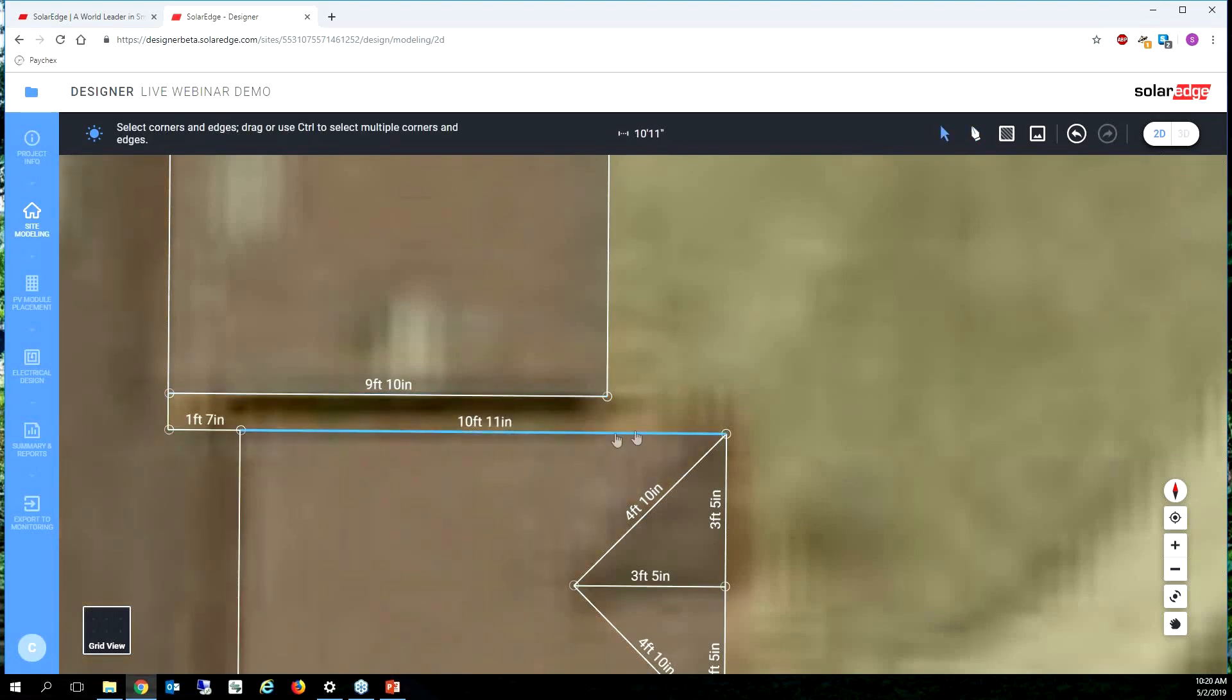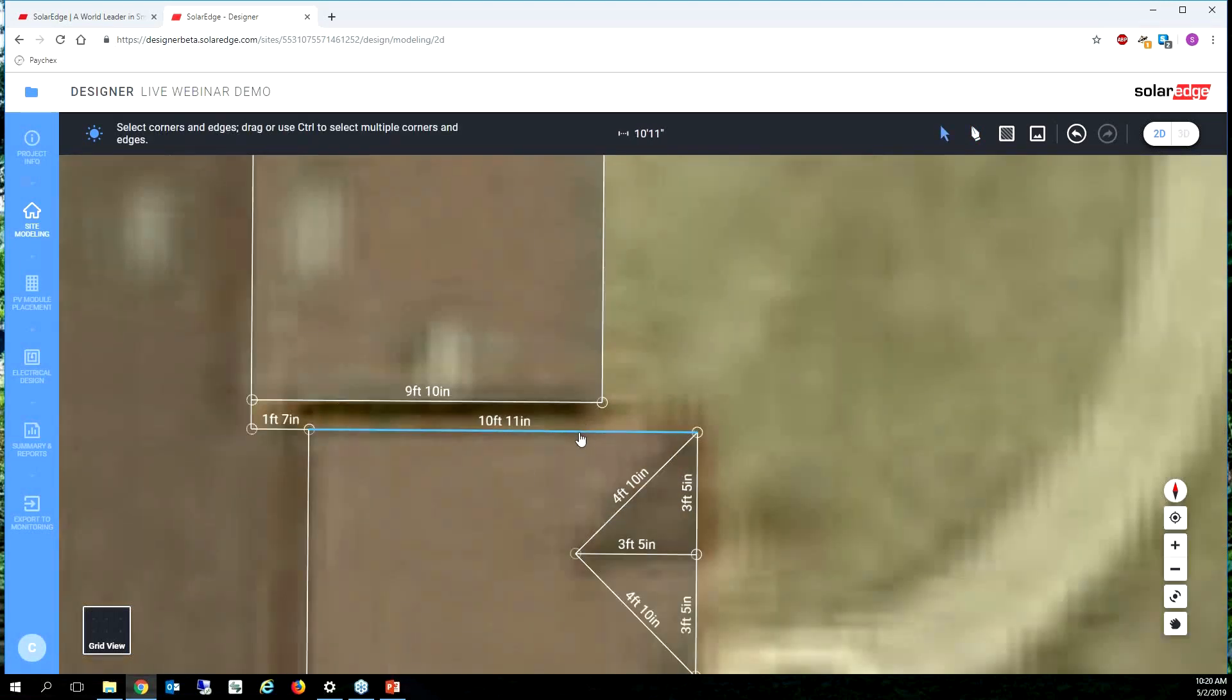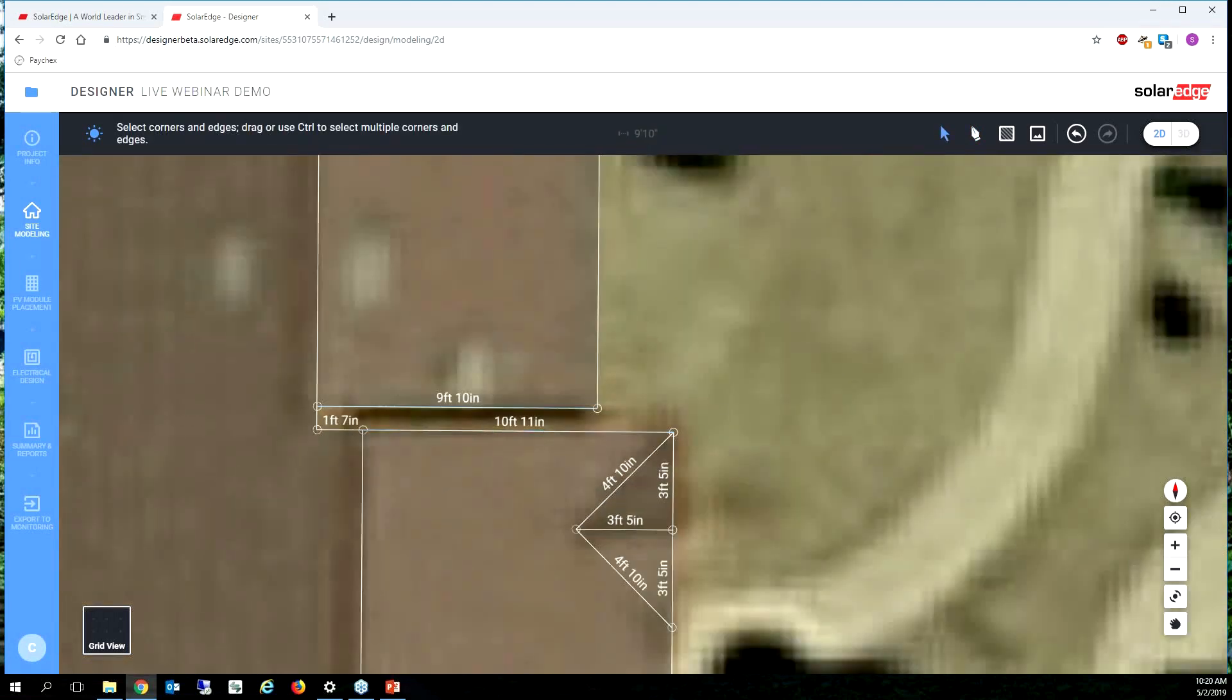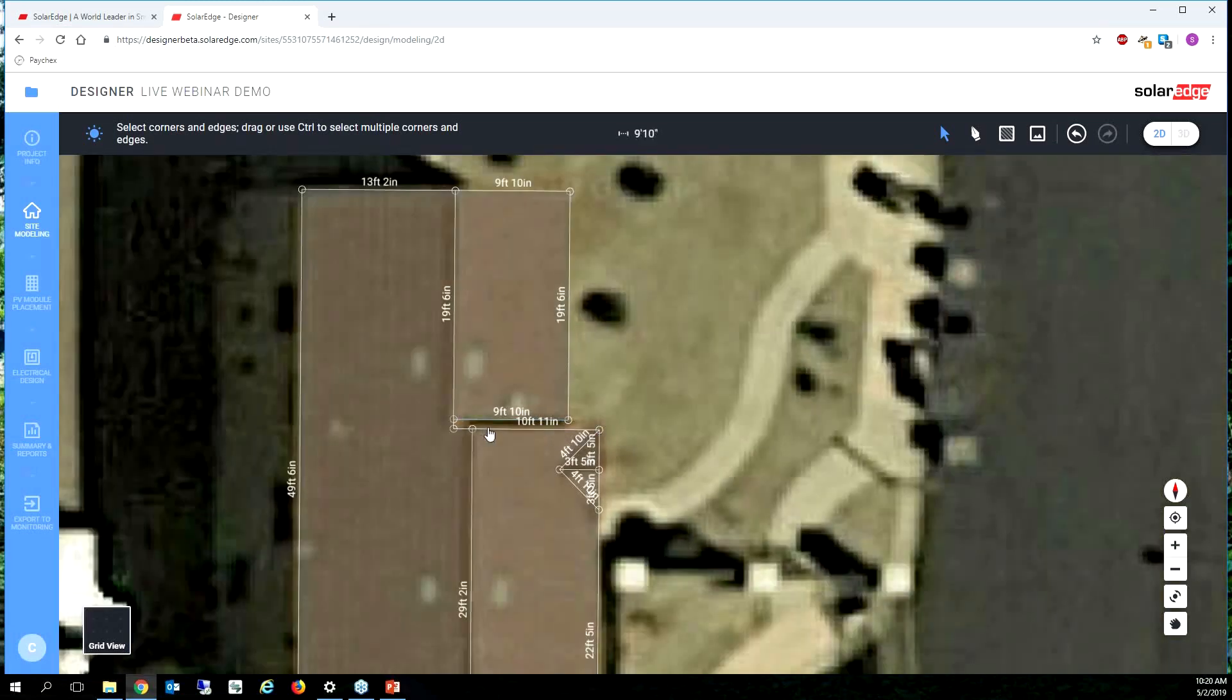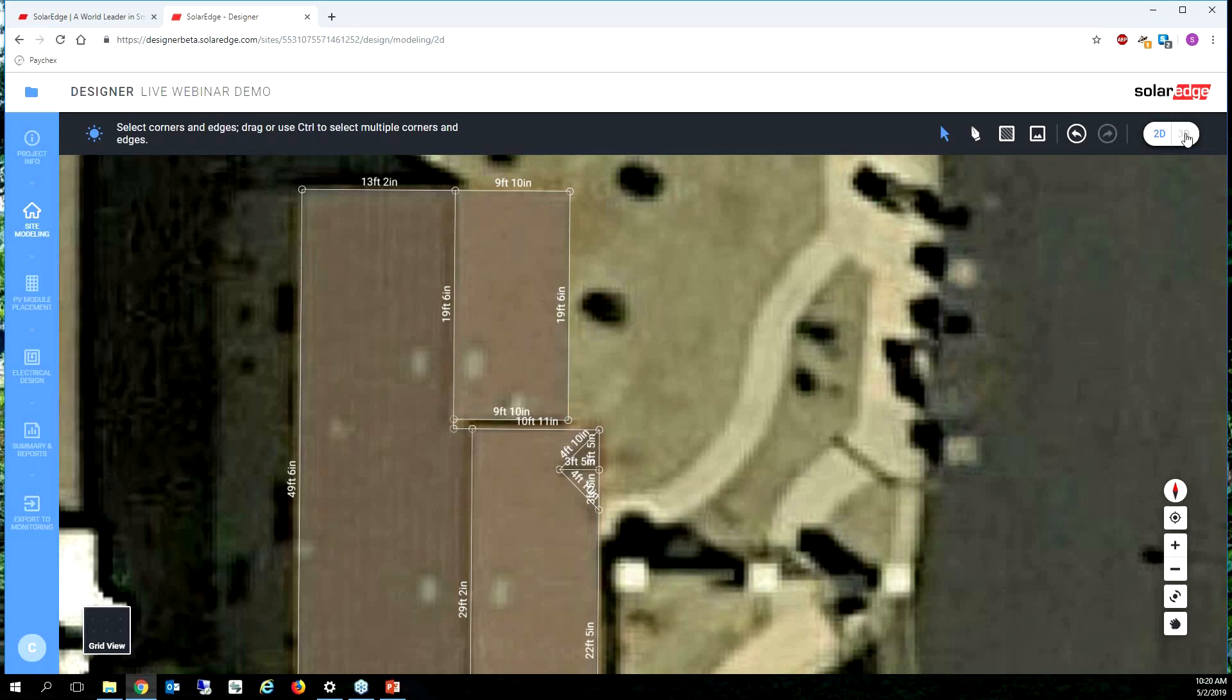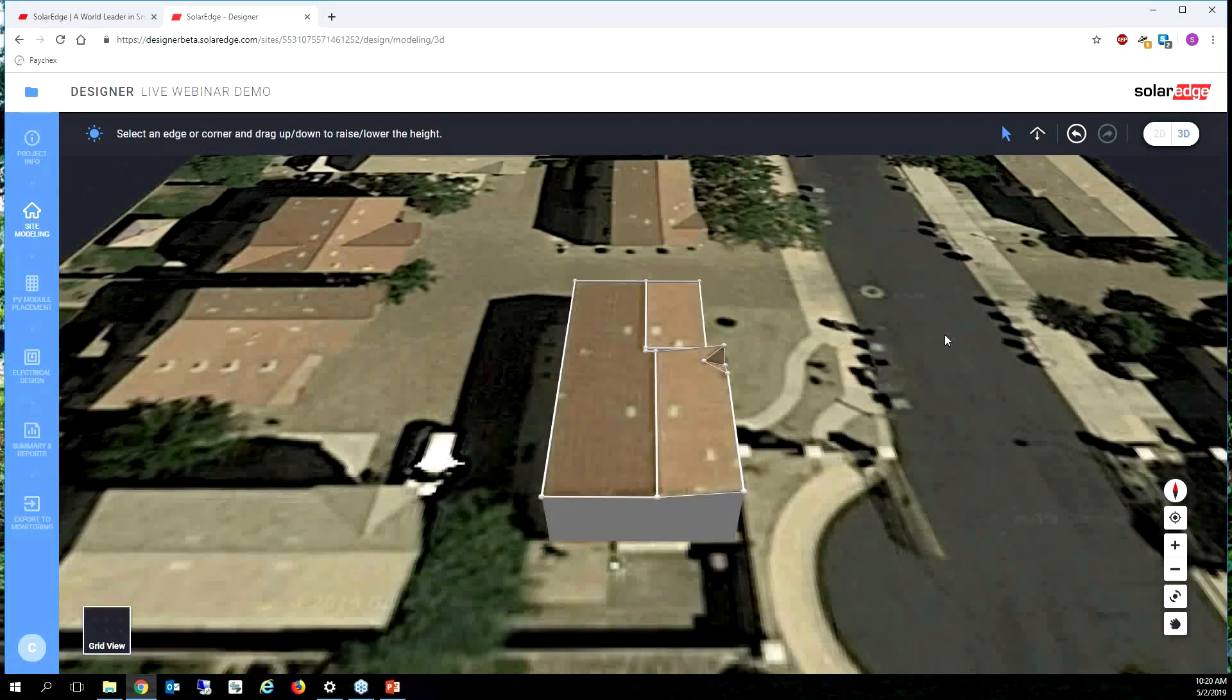Now I have this little cutout here, and we can see that cutout because of the shadow. So we know that those two roof surfaces are on different planes.